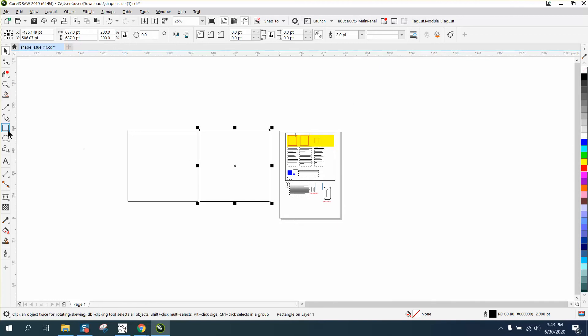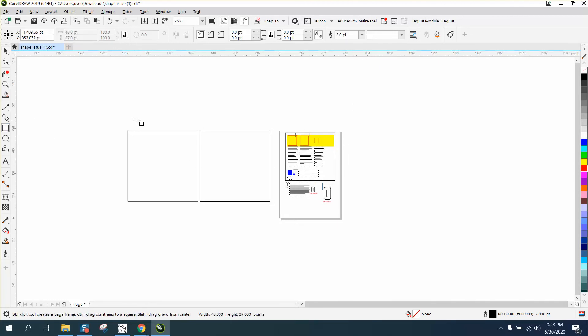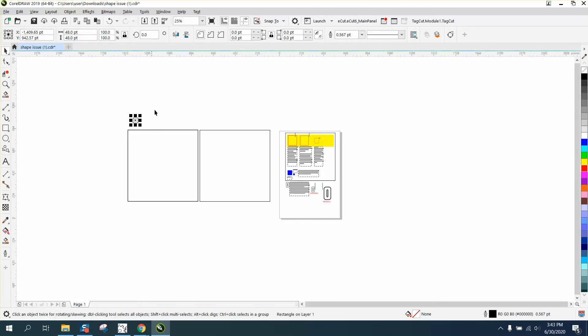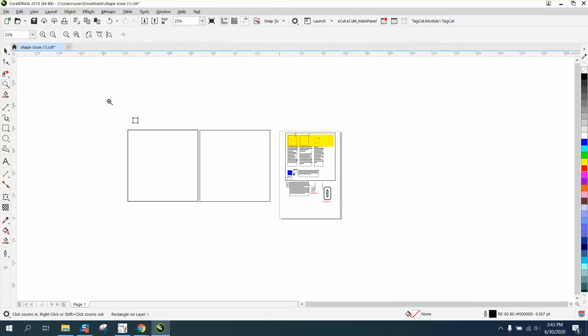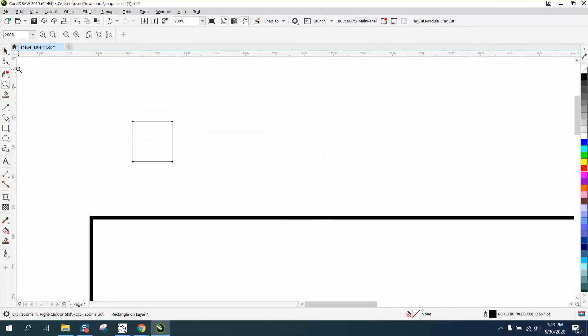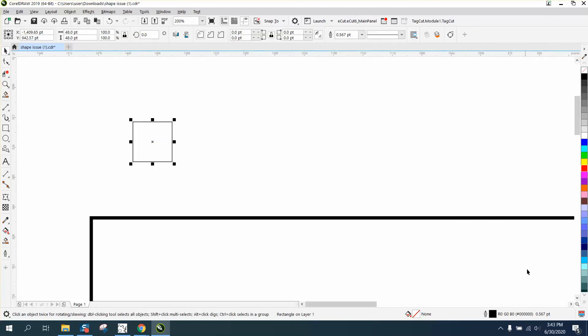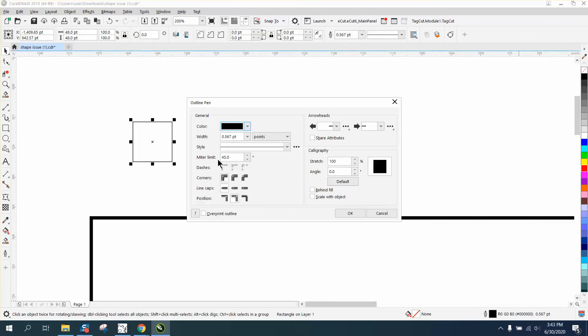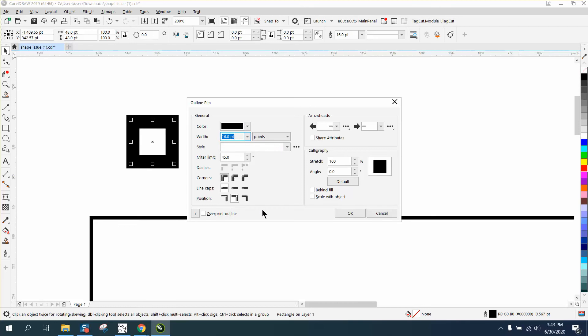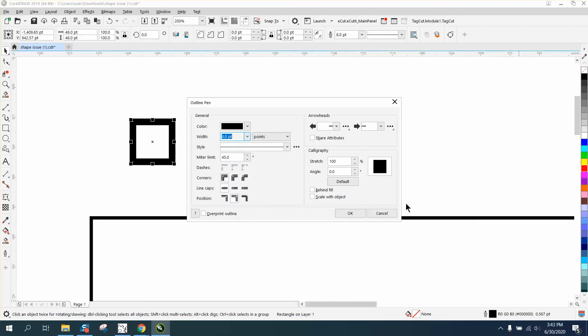For instance, if we draw a little bitty rectangle, and you've got your shape set on points, which is a little bit confusing to me, but we're going to make this thing really thick. There's 16 points. Let's make it maybe not quite that much, let's make it eight points.